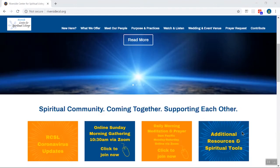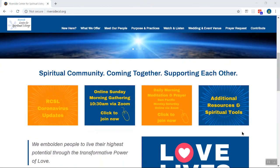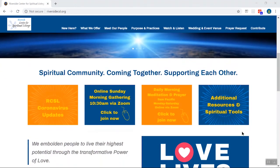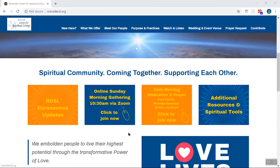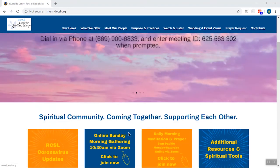Hello everyone, this is Michelle Geyer from Riverside Center for Spiritual Living, and I am doing a brief Zoom tutorial on how to use Zoom to join our Sunday gatherings and our daily morning meditation and prayer.